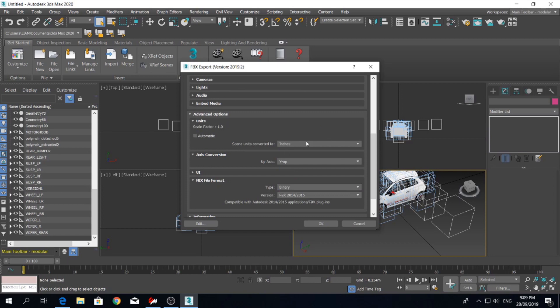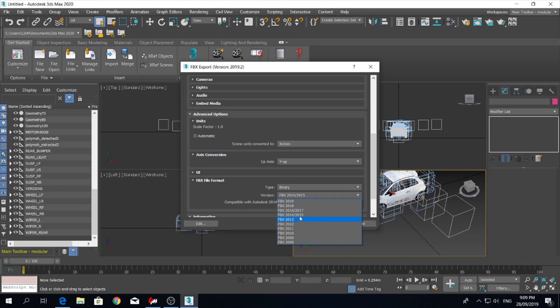And that your scale is 1. So we've had to change it to inches. Originally imported it as meters, but now it has to go to inches to get back to 1. Y up and binary. And make sure the version isn't any higher than 2014-15. You don't want to be going up to those ones.